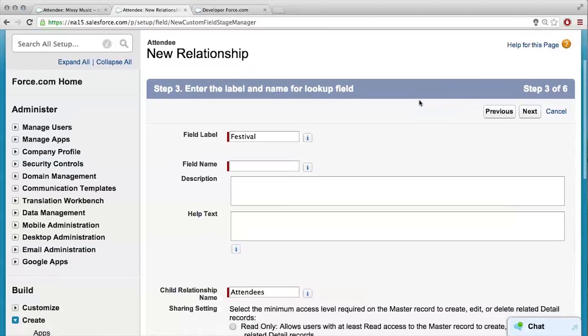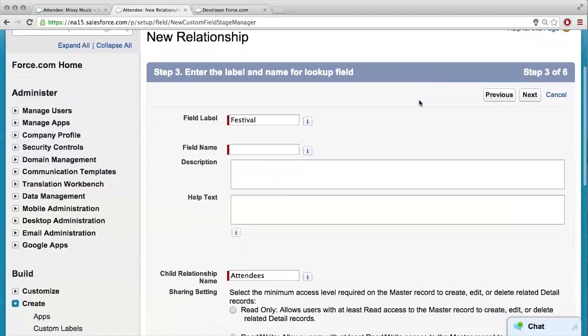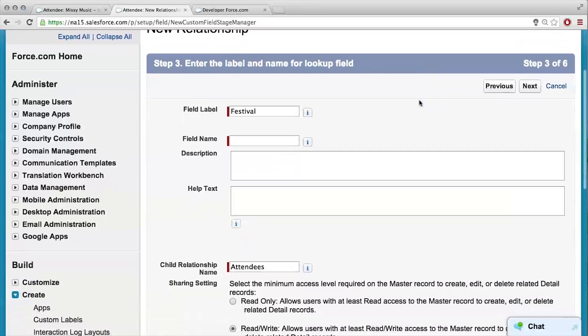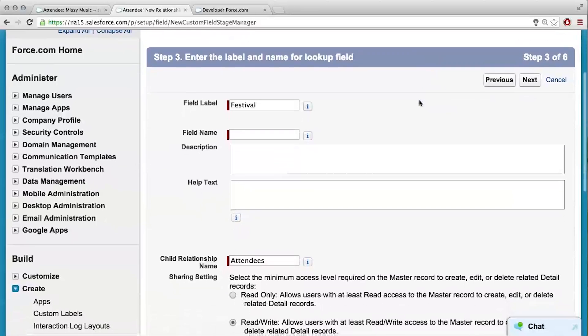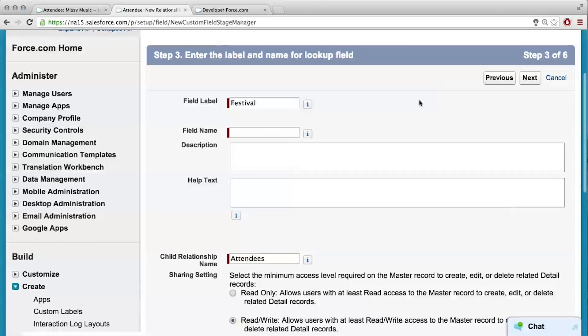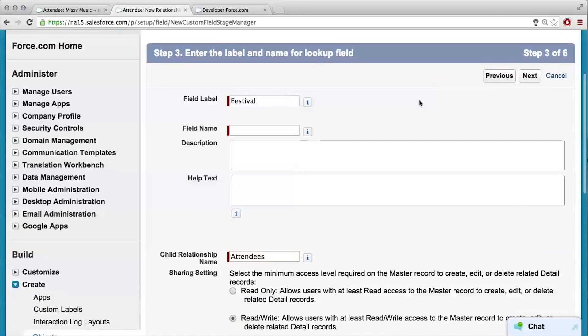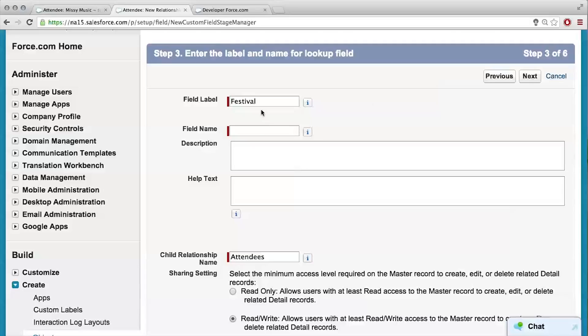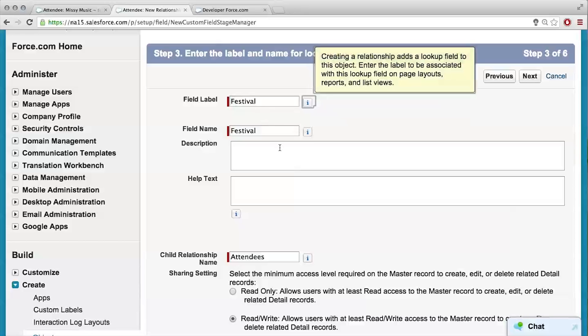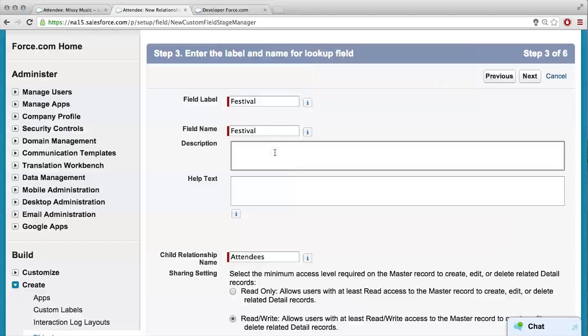Okay, so what's all this about? So again, this is just going to create the label for this field that'll be on the record detail page. This is like our column name over here? Just like the column name, exactly. And so, festival is good. Okay, it auto did that. That was nice. So, description: the name of the festival the attendee is going to. Right.